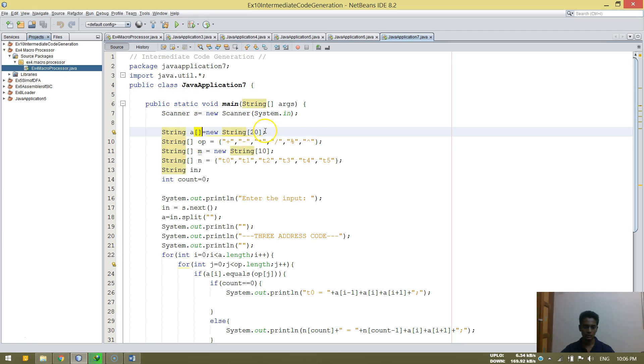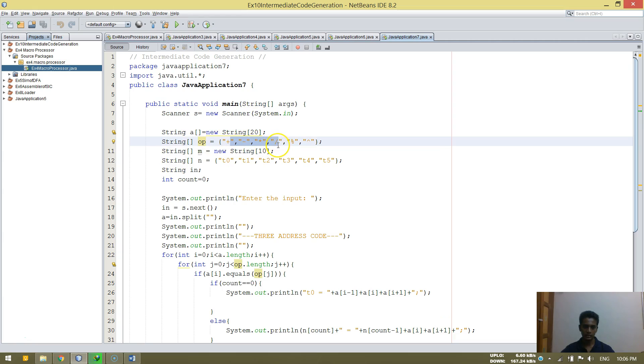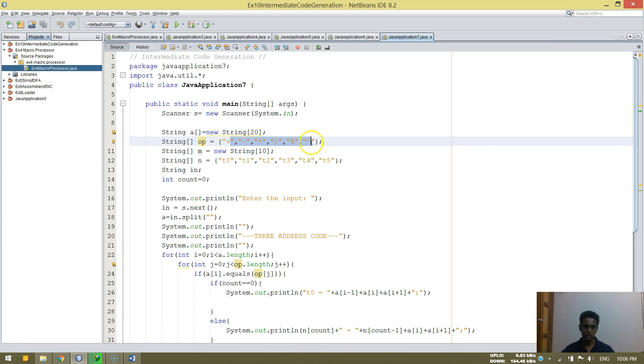String A is equal to new string. Op is operations are plus, minus, star, slash, divide, percentage for remainder, and power.